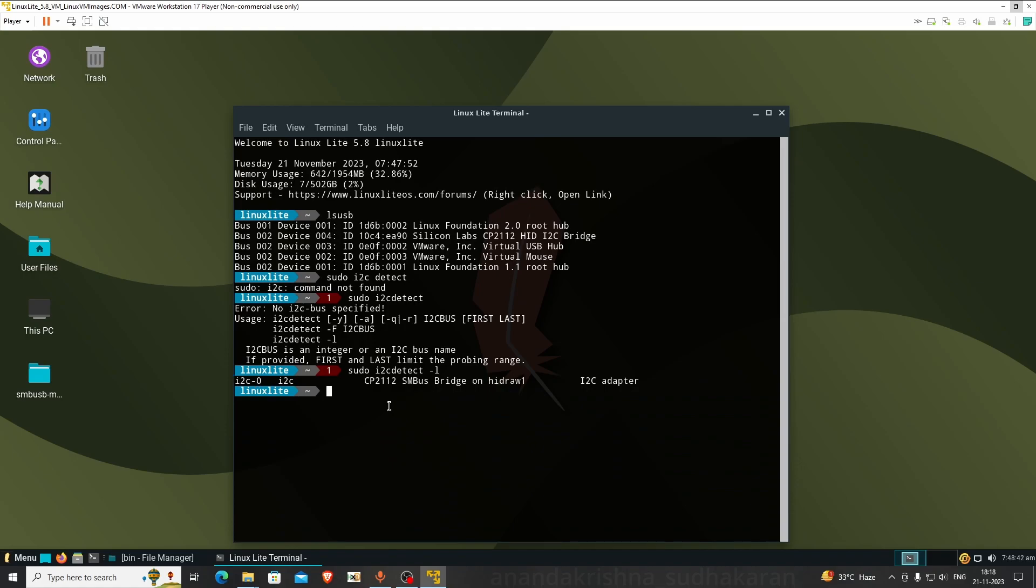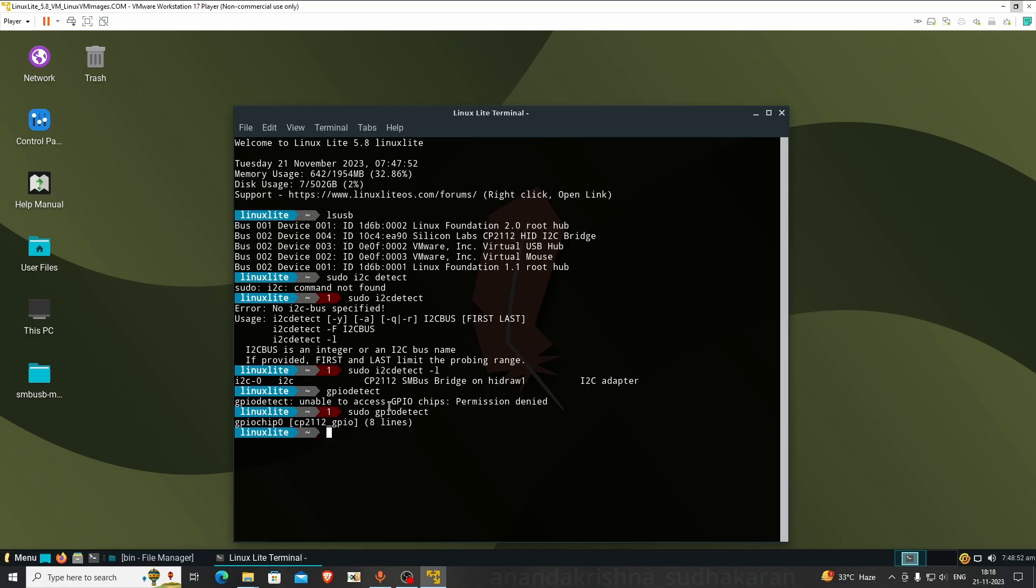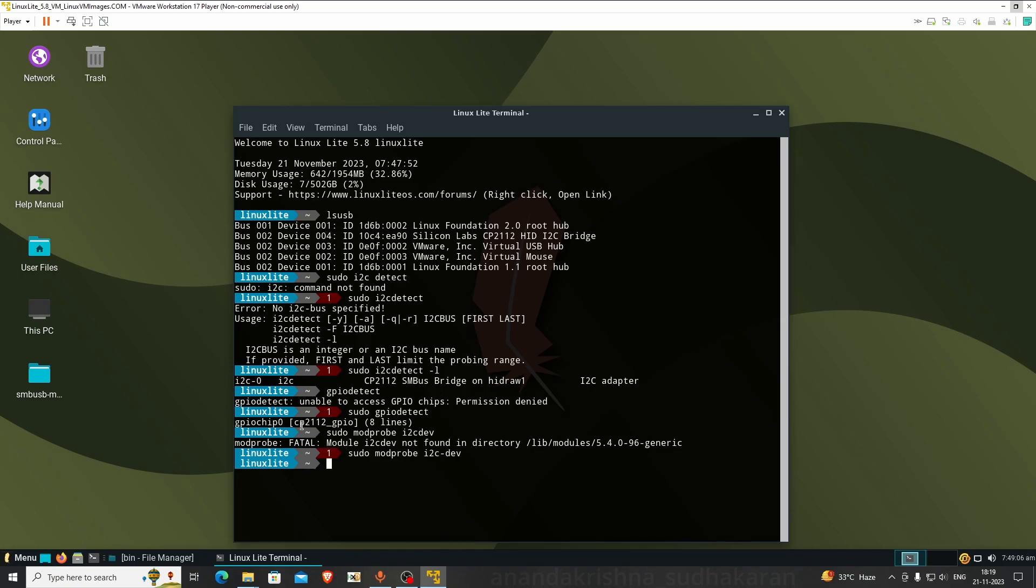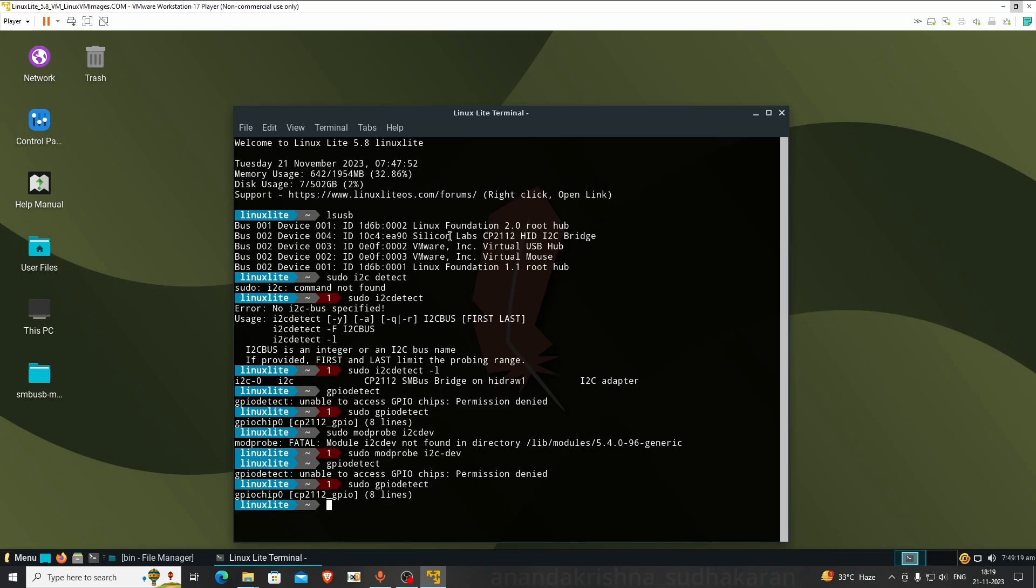Now we need to call sudo for super user. Type i2cdetect -l. The i2c is showing CP2112, i2c-0. Type gpiodetect - unable to access, permission denied. Use sudo. You can see GPIO is showing.